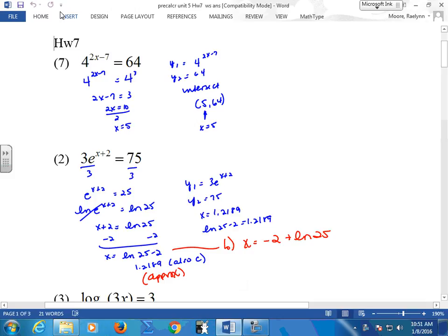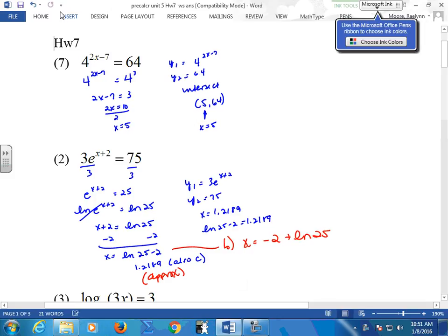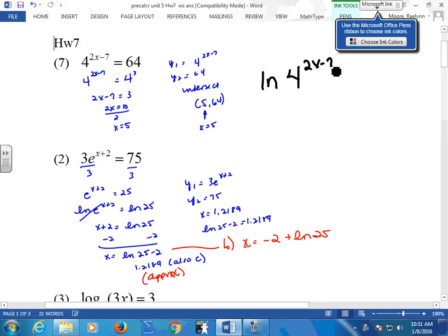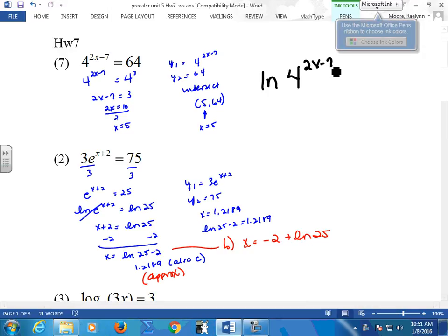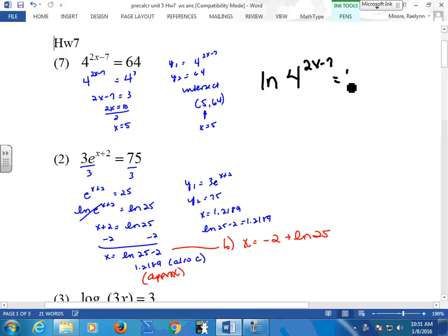Take the log or the ln of both sides — it doesn't matter — and you did this. How many of you flipped and did a log? No? You all went to exponential? Okay. Even better.